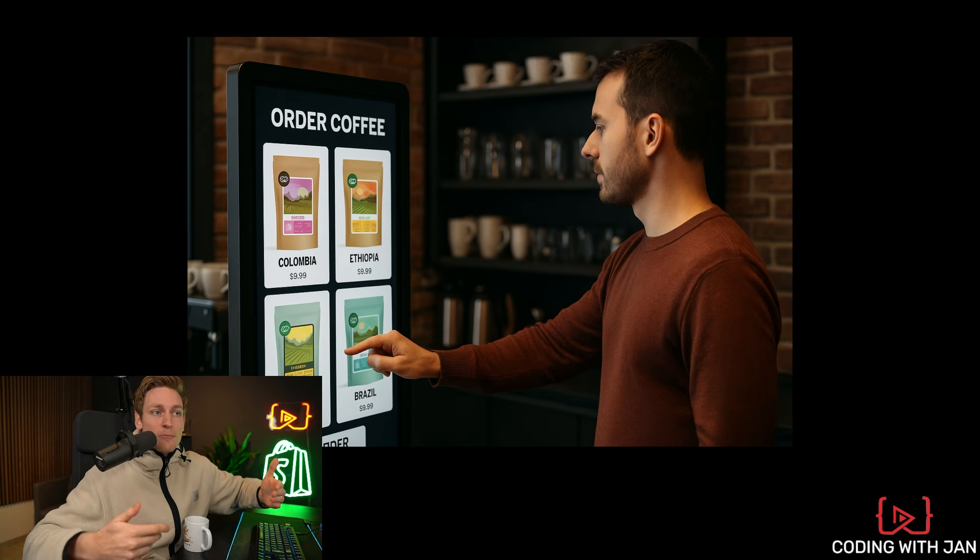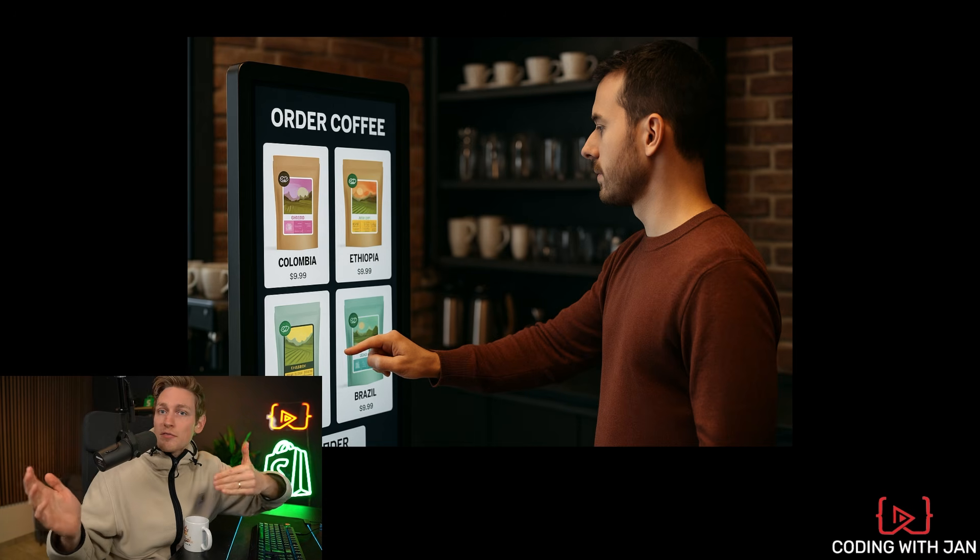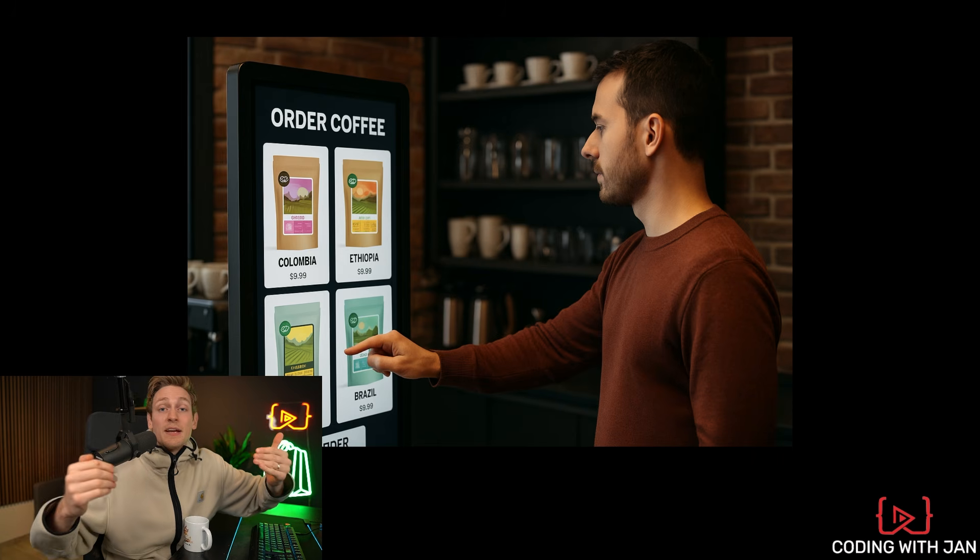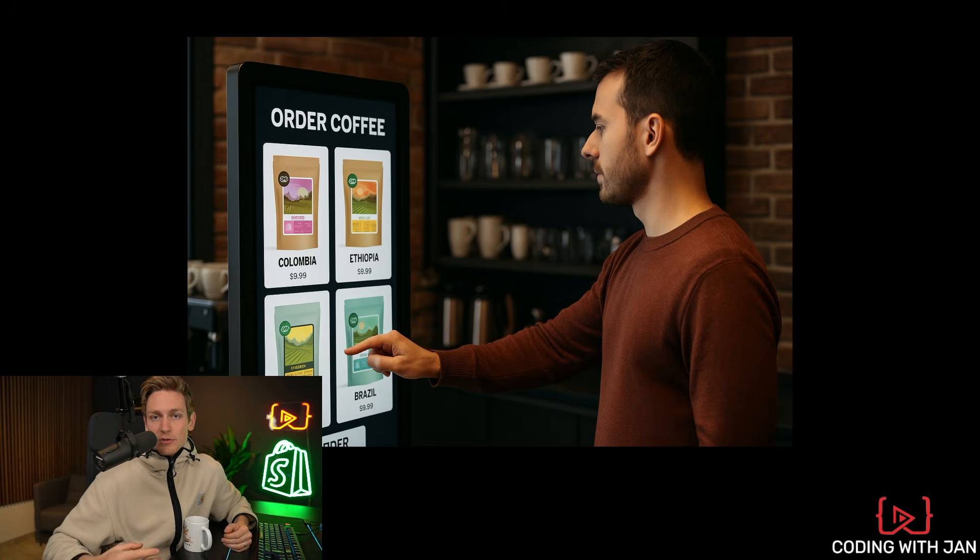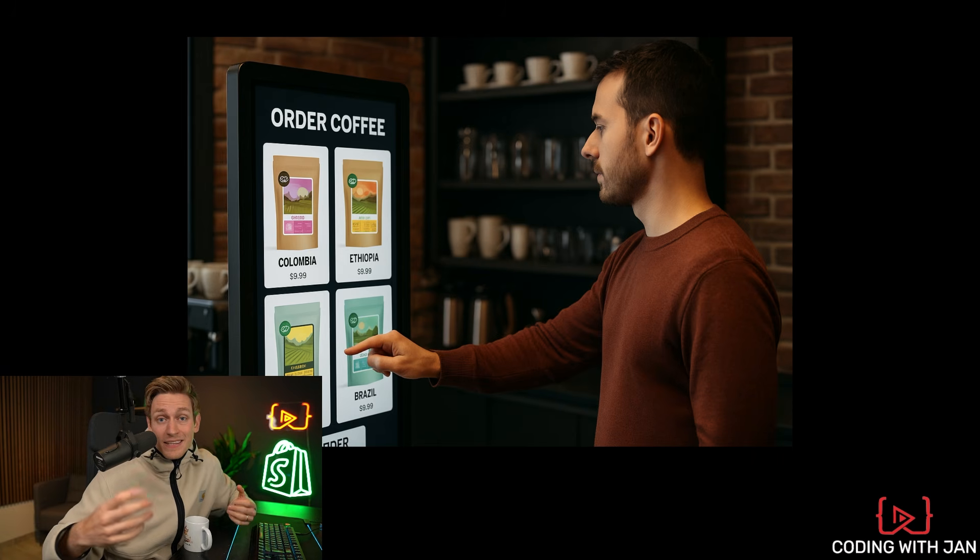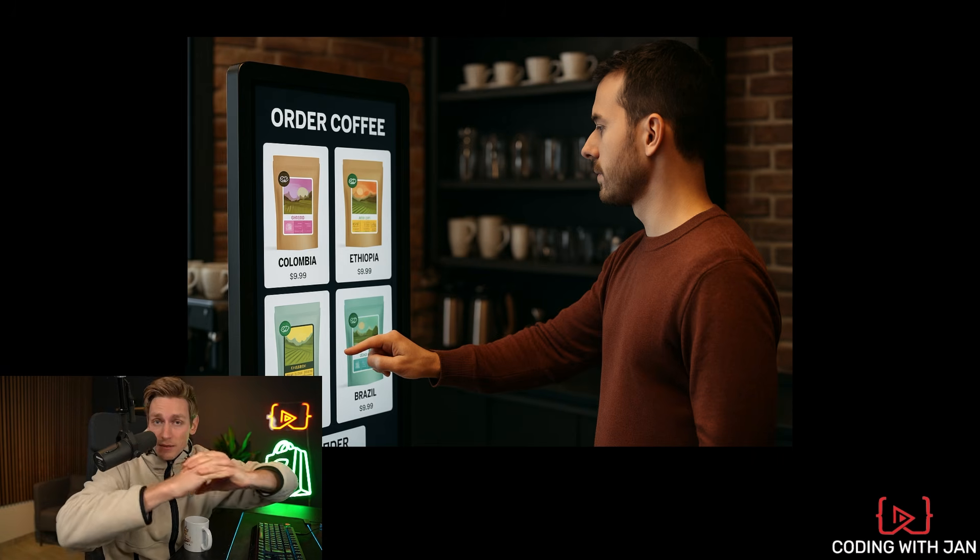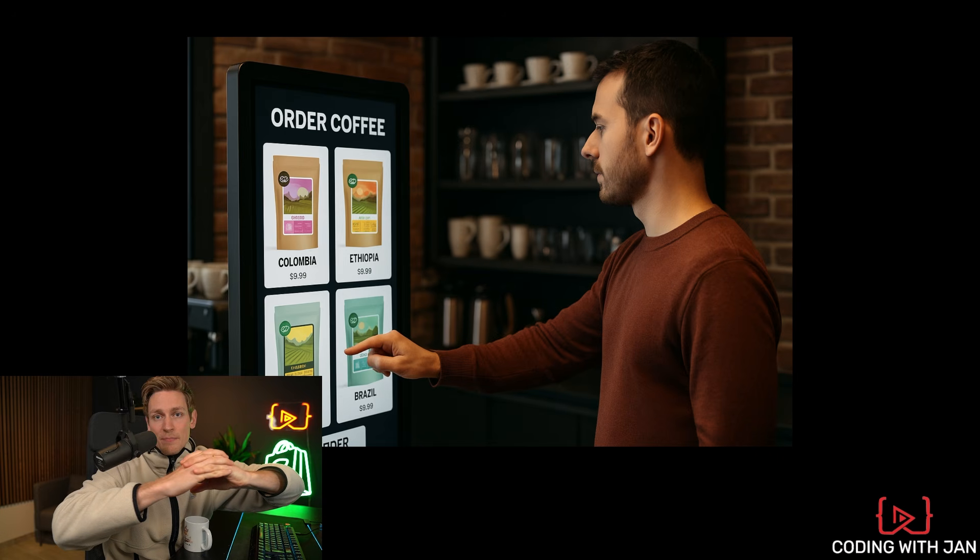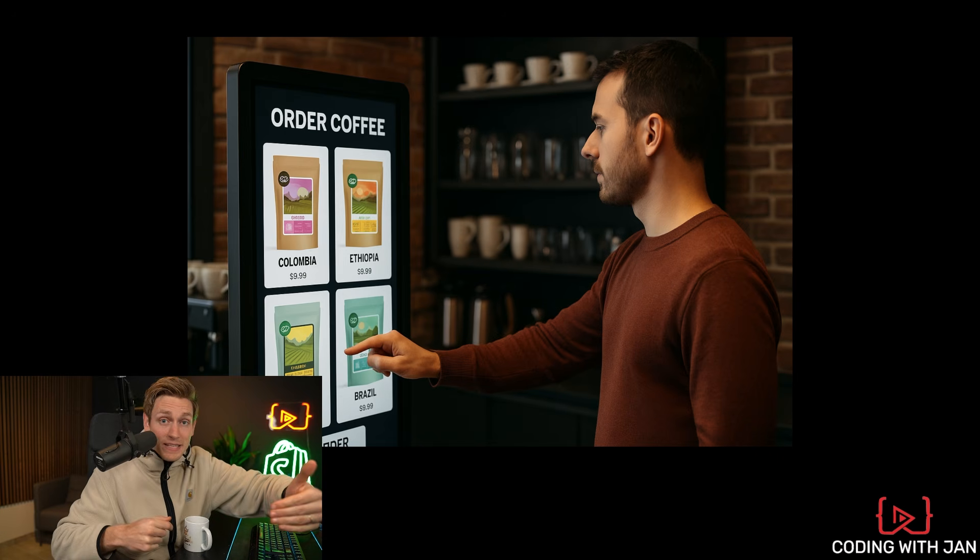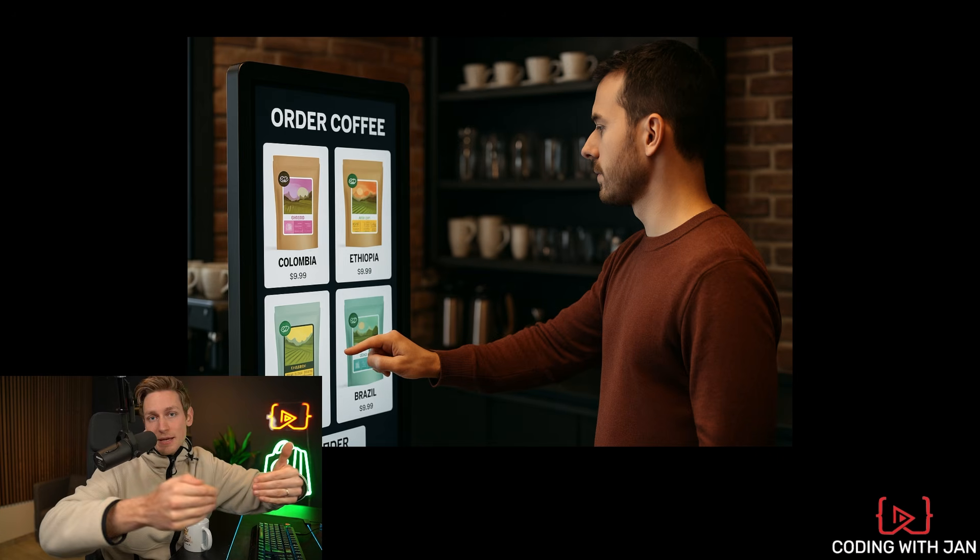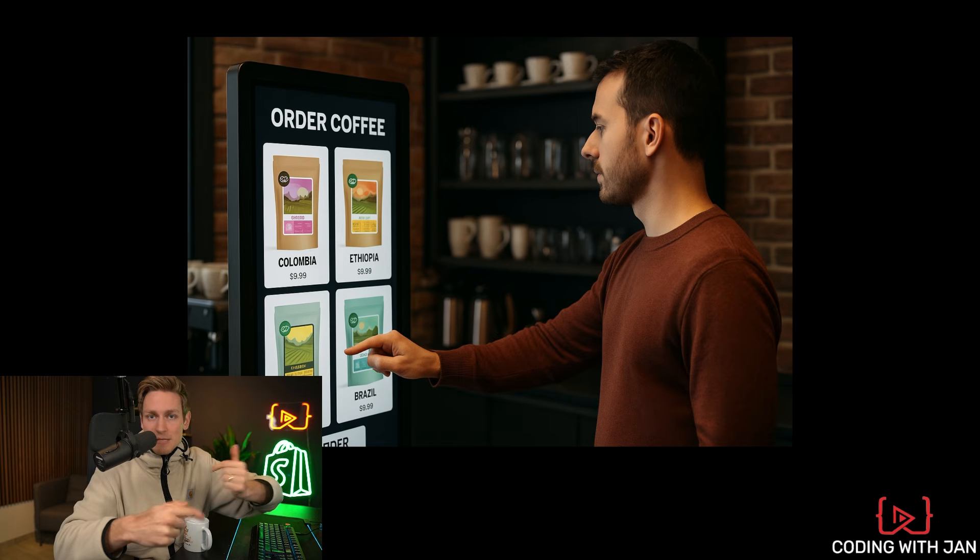So the API is the bridge between your code and the Shopify store and it's basically how you read data, how you update data or get notified when something changes.